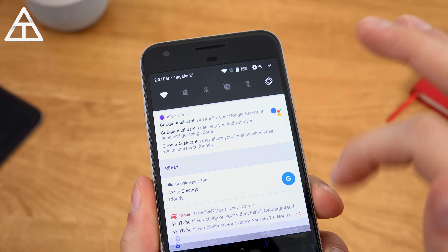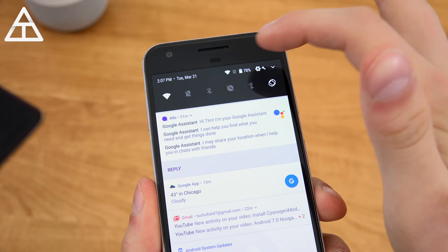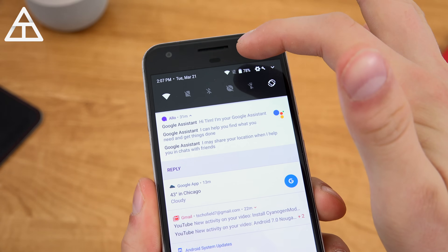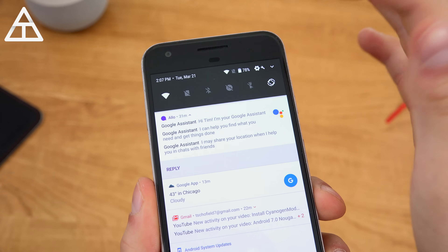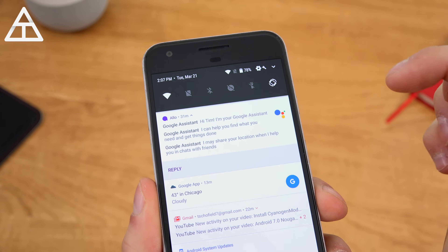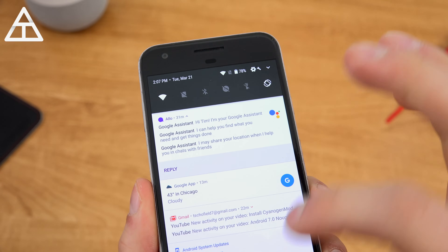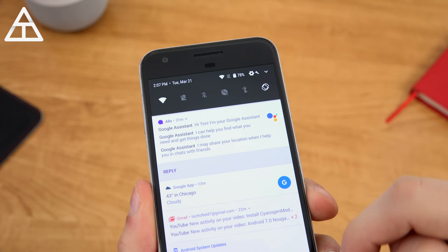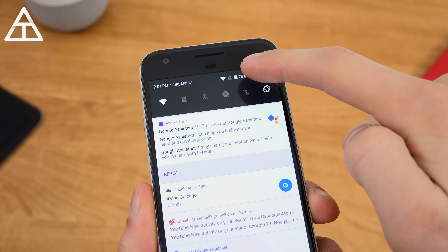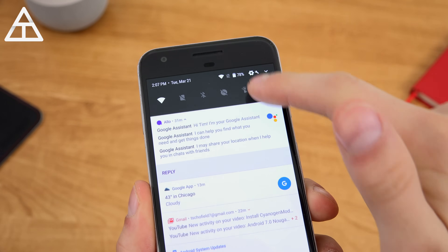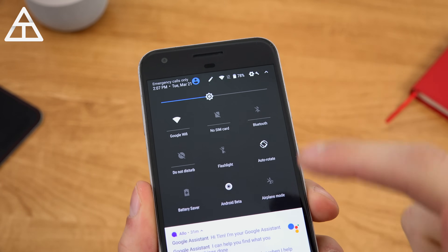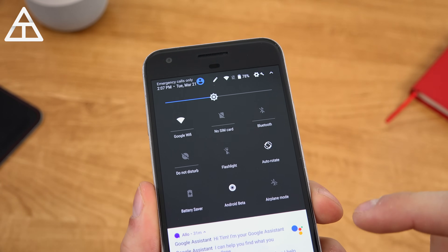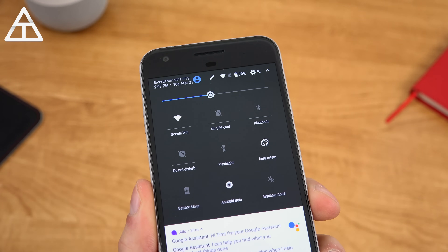It's worth noting that when you pull the status bar down, the Wi-Fi, mobile data, and battery icons all stay up there along with the battery percentage. So when you pull down the status bar, you can reveal the battery percentage right away, same as if you pull down twice.